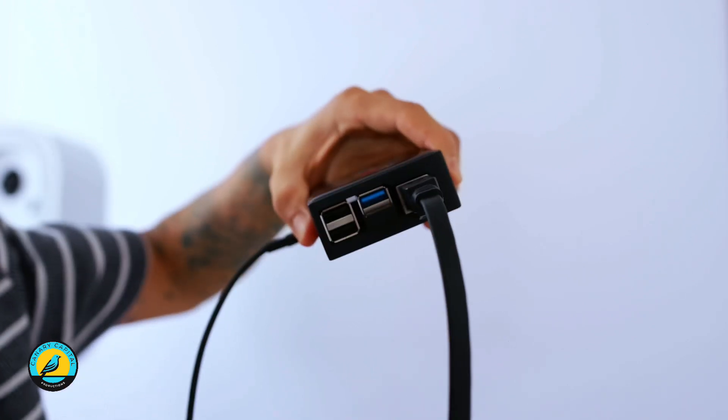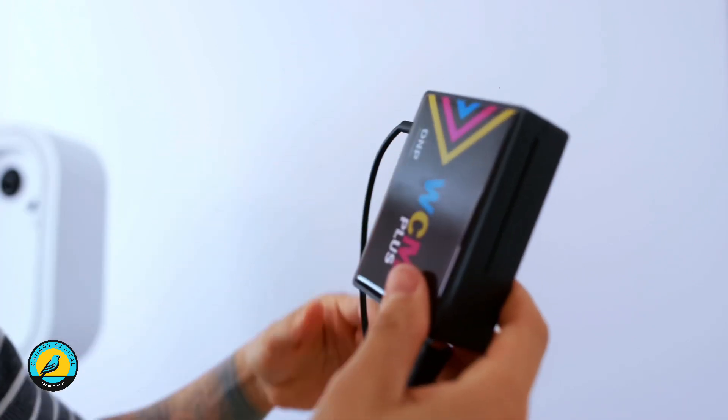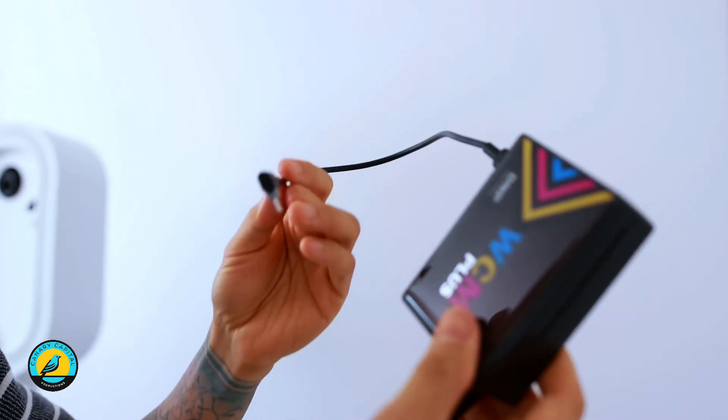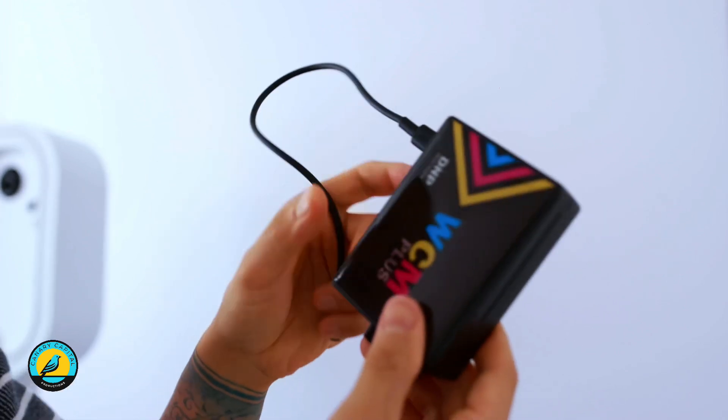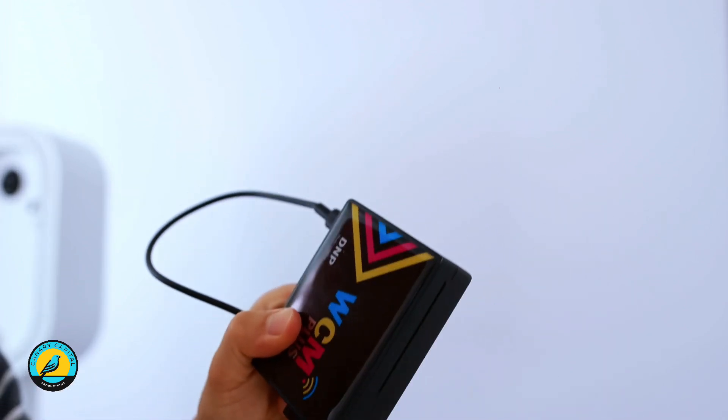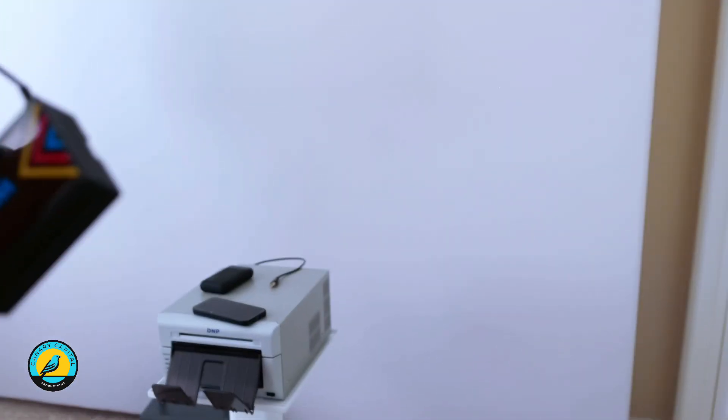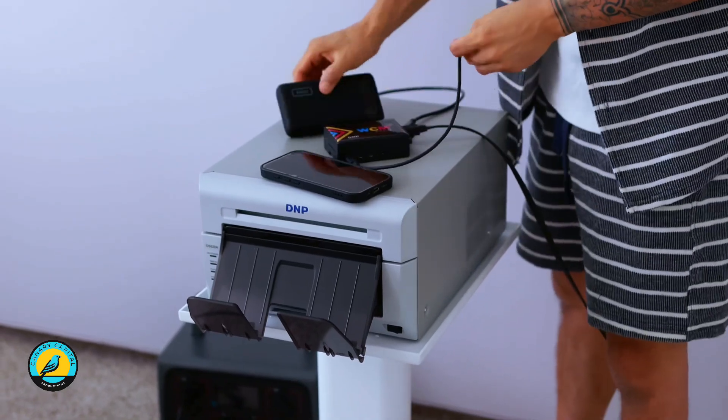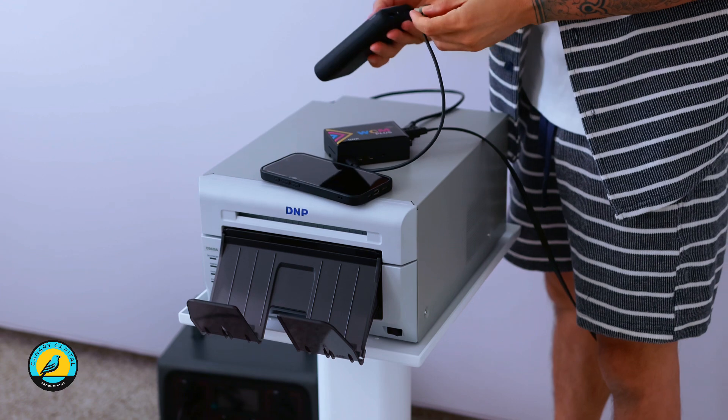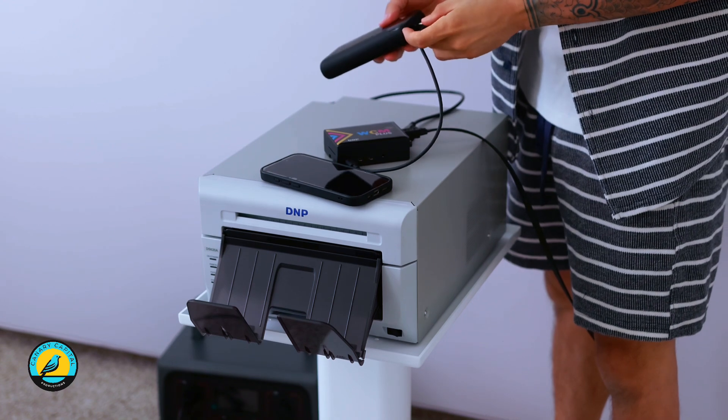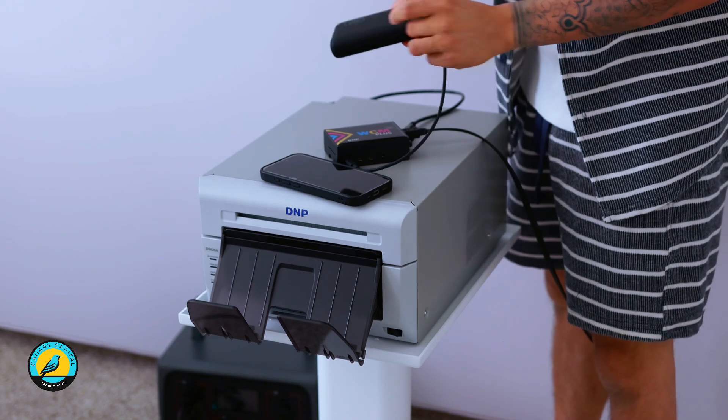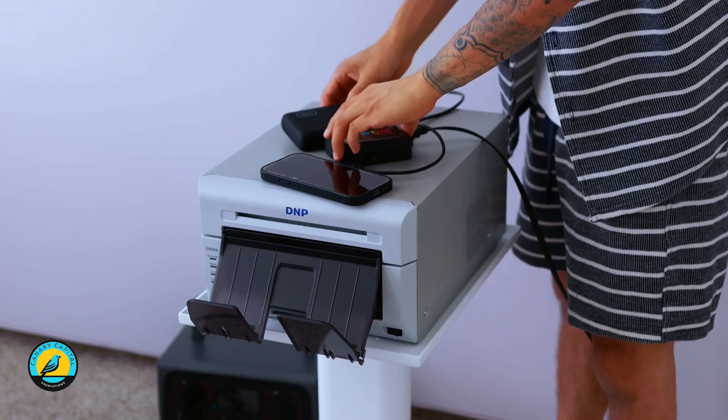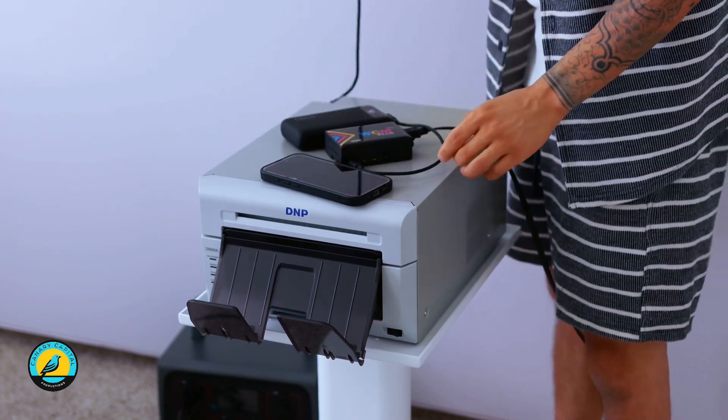Now let's connect our WCM Plus to a power source and also connect it to our printer. I'm going to connect this to my power bank, and then I'm going to connect the printer to the WCM Plus.